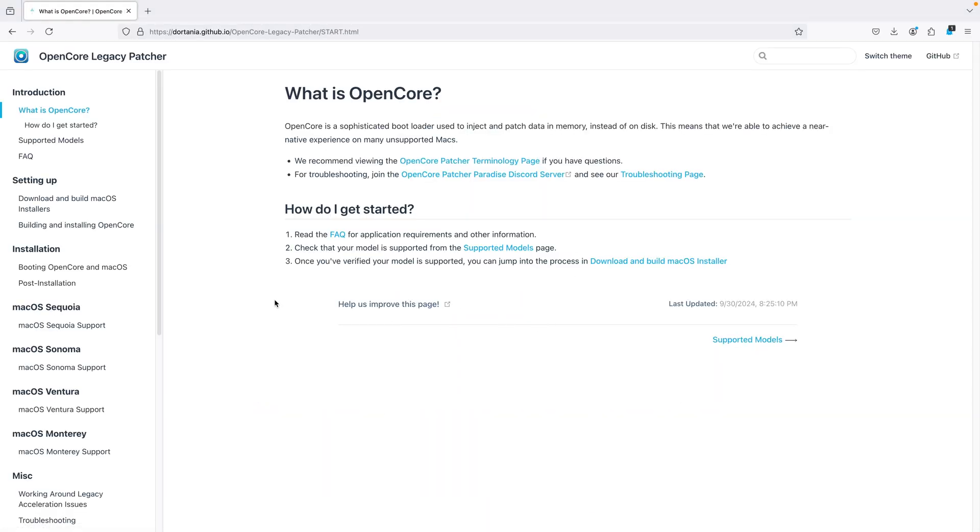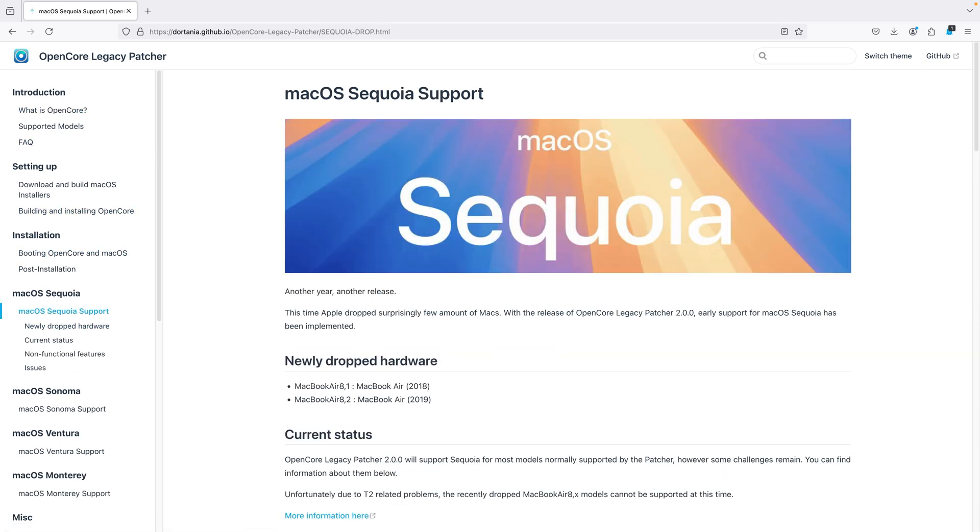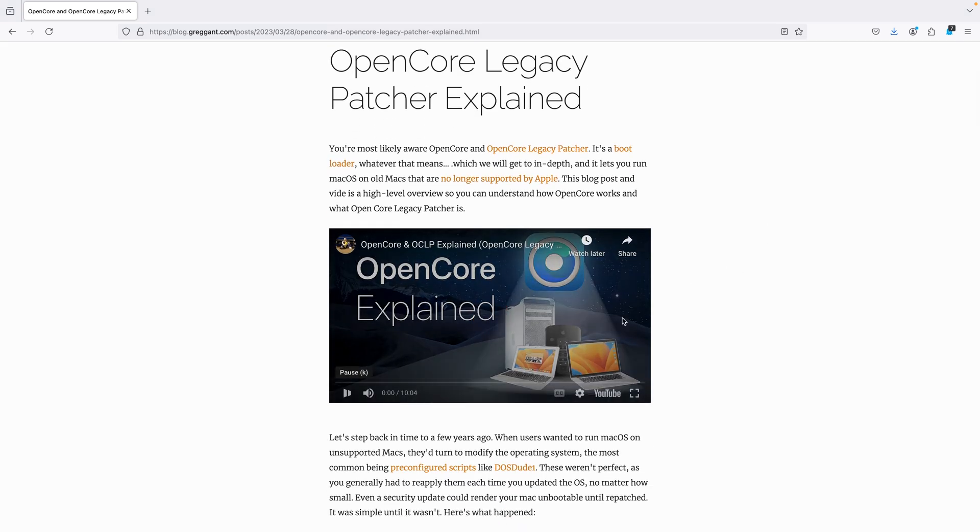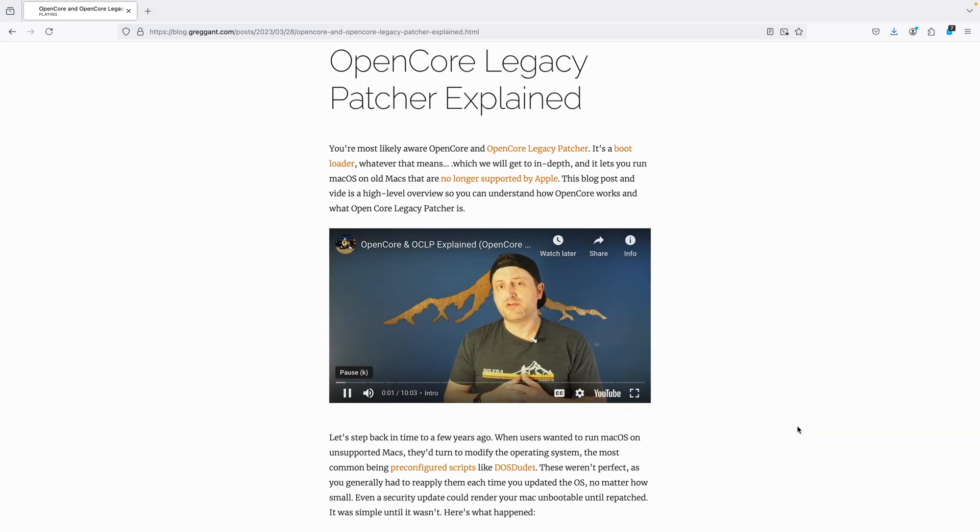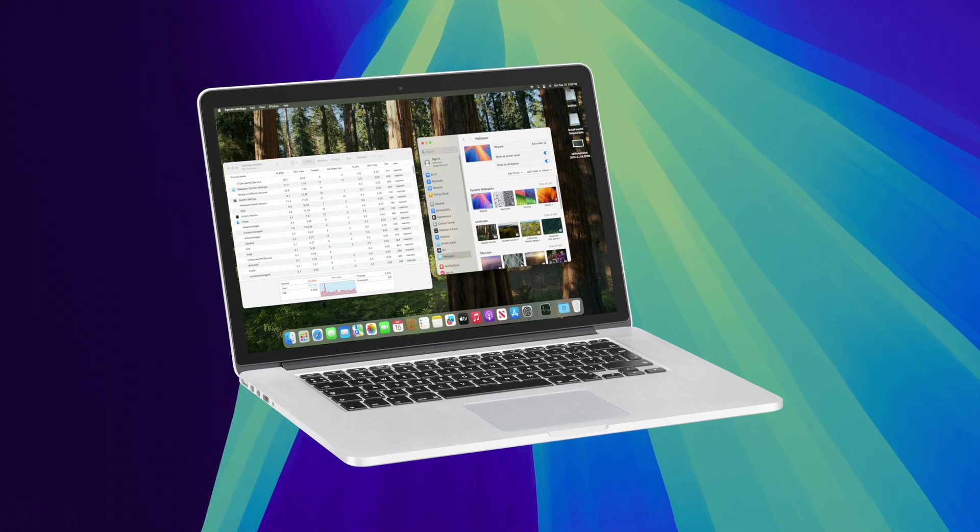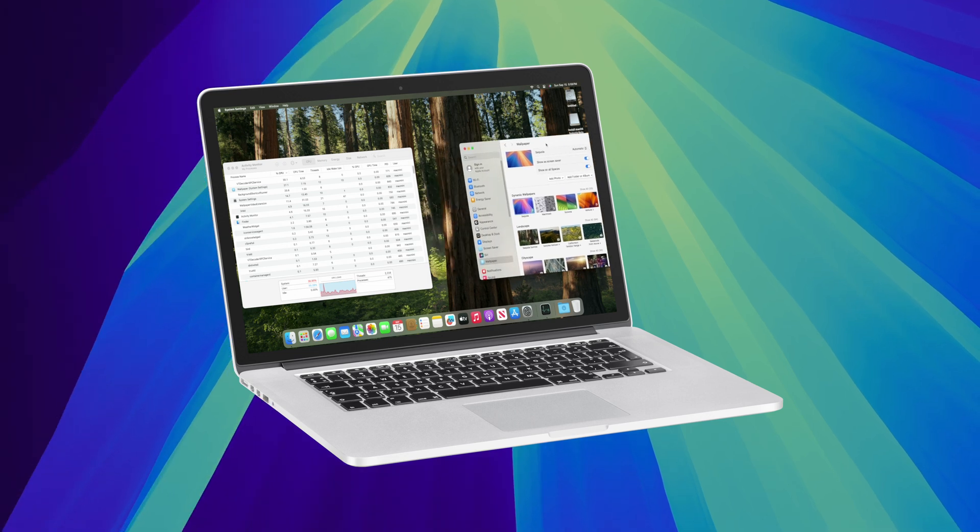OpenCore Legacy Patcher just hit a milestone at 2.0x, and of course now supports macOS 15 Sequoia. If you're unfamiliar with OpenCore, I have a video that explains it, but the short answer is a bootloader that makes Tim Apple very sad. That's because you can run the latest macOS on unsupported hardware.